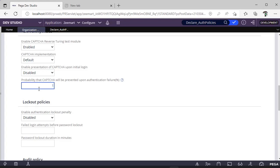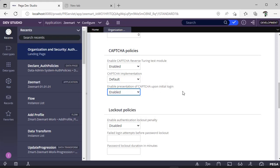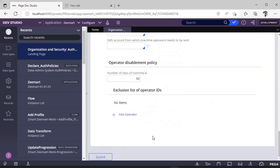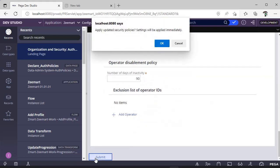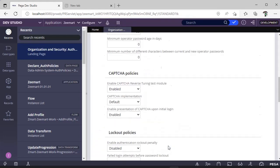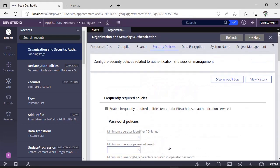Now here I have given one. I have enabled this just during initial login, and I'm clicking submit. Yes, policy has been updated successfully.